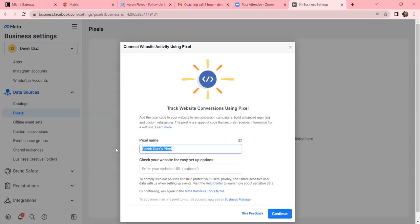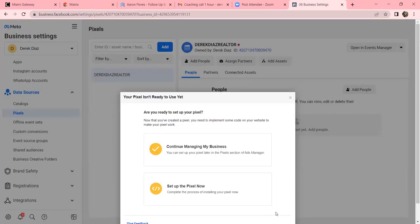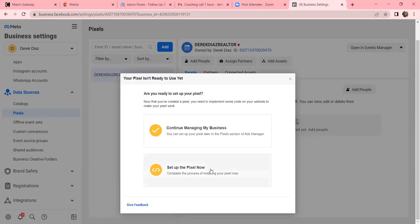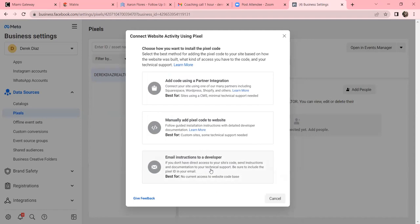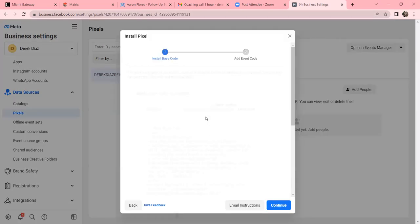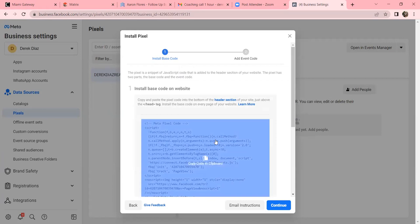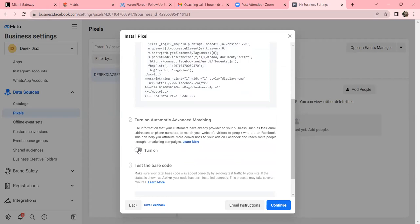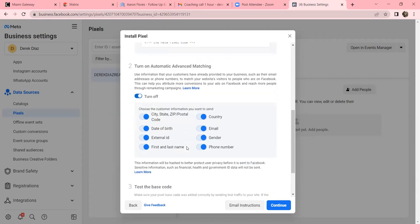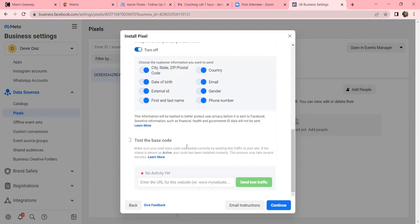Name it 'Derek Diaz Realtor' pixel and click Continue - no website needed, so just continue. Now go through the setup: click 'Manually Add Pixel Code,' hover over the long code and copy it. Scroll down to number two and turn that on so it's blue - that means Facebook is tracking everything about that visitor. Then click Continue.